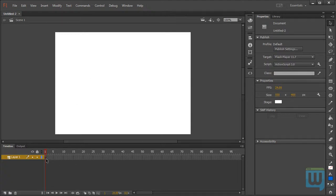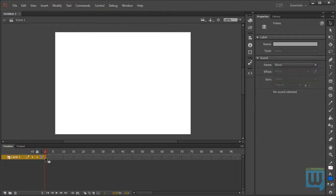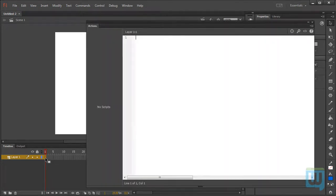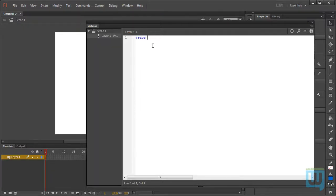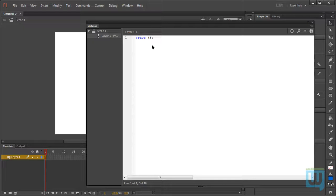Click on the first frame, and hit F9 on a PC or Option F9 on a Mac. And like we did before, we simply write a trace, a set of empty parentheses, and a semicolon.